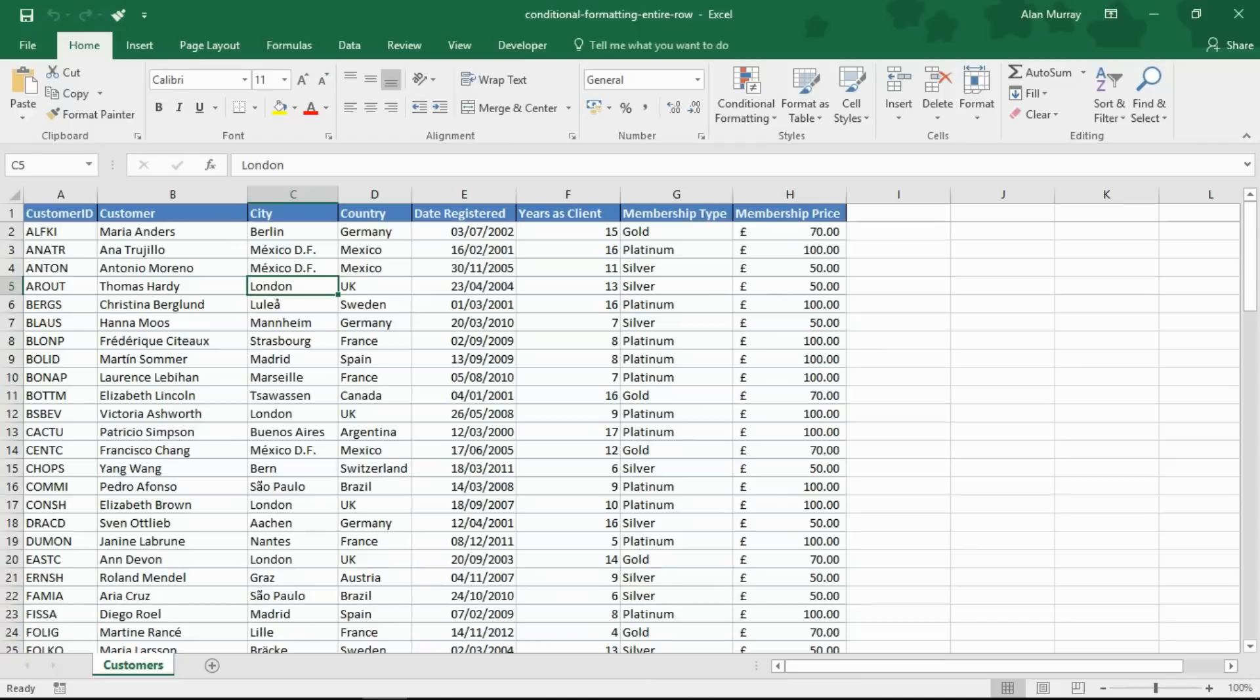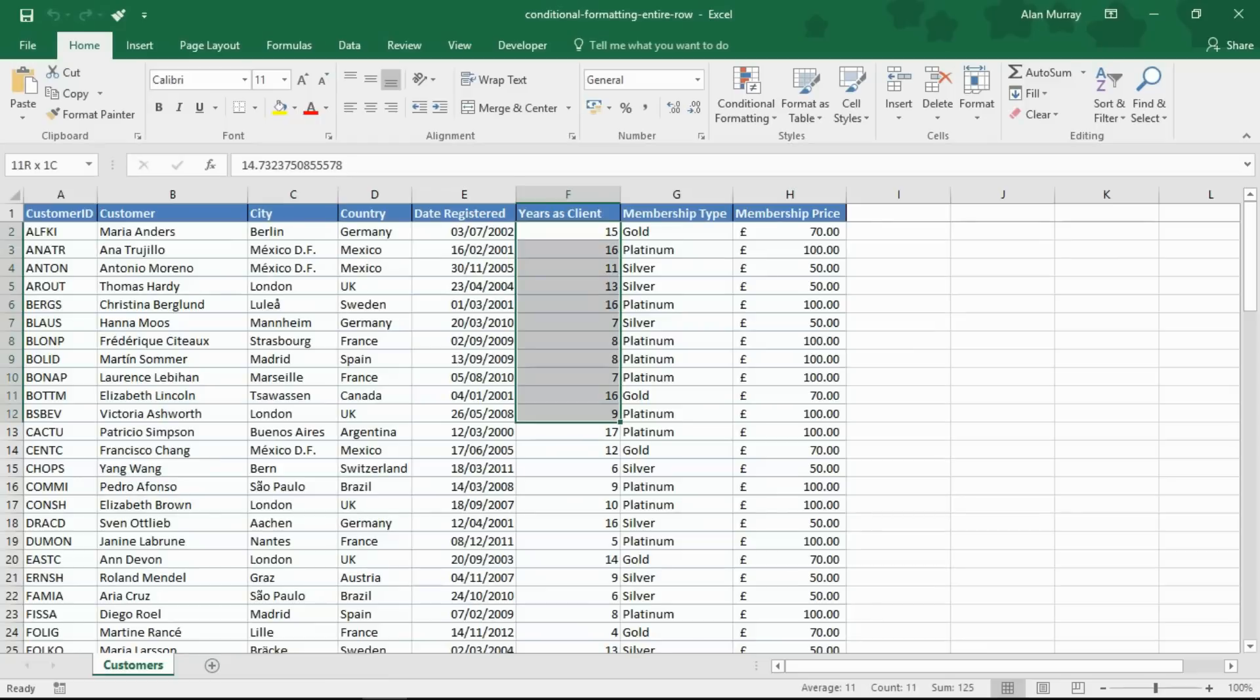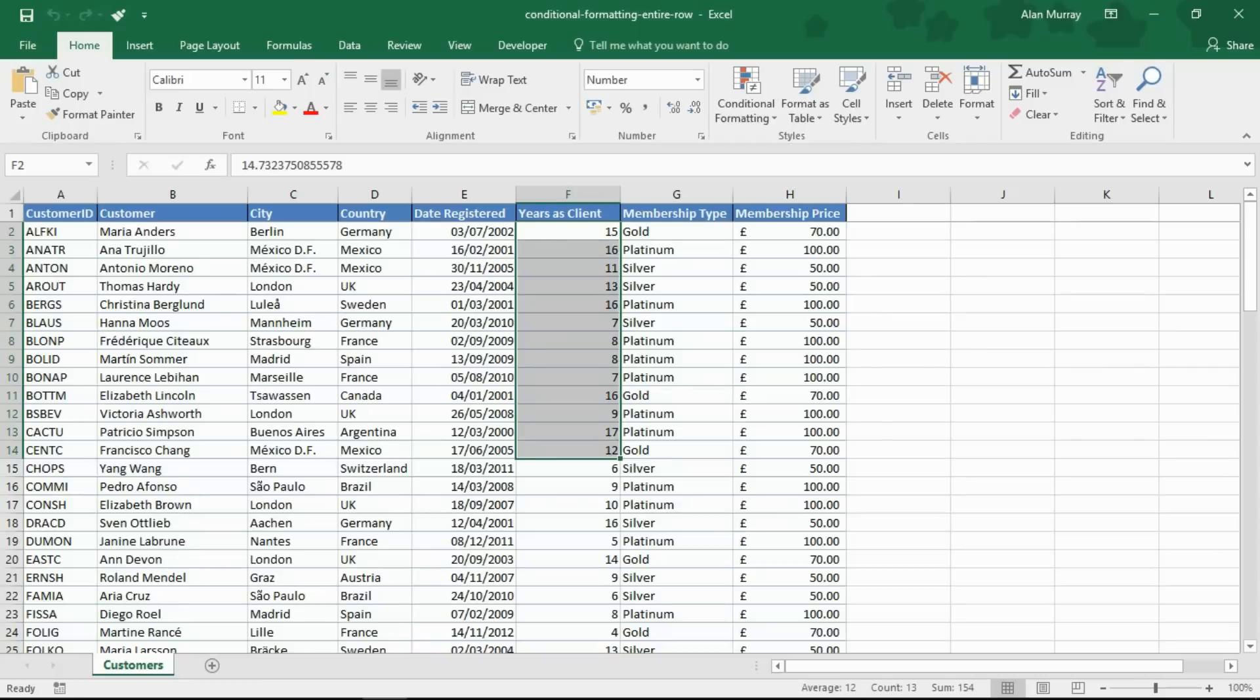Now normally conditional formatting is applied to single cells within a column or some kind of range. When you've got a table that's quite wide, quite a large table, it's quite useful to format the entire row so that no matter what part of the spreadsheet somebody's using, they're always aware that that record meets the criteria.